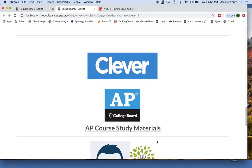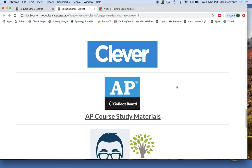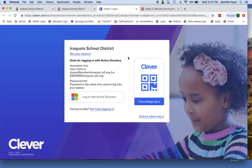The next resource listed for you is Clever. Clever is the platform students are used to using when they're in school. Once they click on Clever, it will remind them exactly how to log in. It's their student number at iroquois.iu5.org, and their password is the same one they use to log into their laptops. Once they log into Clever, they will have access to Education Galaxy, Epic, and some of those other resources that they're accustomed to using here at school. They can continue working through those different lessons and activities that were already provided for them through those platforms.